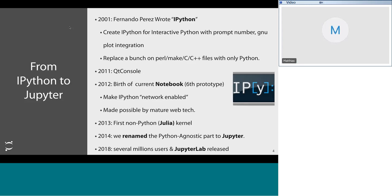Everything started more than 15 years ago, where basically Fernando Perez wrote IPython during his PhD. Why did he write IPython? He had a bunch of Perl makefiles, C and C++ files, and had to run a lot of commands. He discovered Python, which could replace and serve as glue between all of that, except Python doesn't have a really good REPL — a Read-Evaluate-Print Loop, which is the command line interface used to interact with Python. So he wrote a couple hundred line script with tab completion, prompt numbering, and Gnuplot integration, because he was doing a lot of plotting.